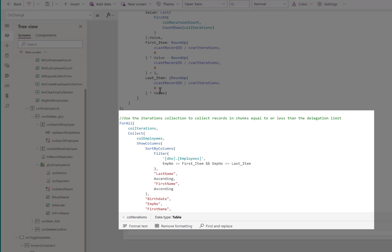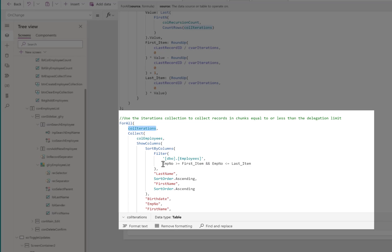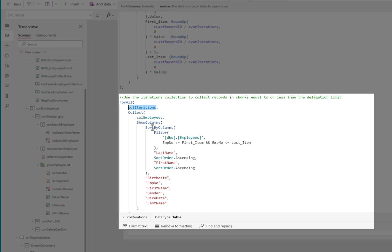The final step, once we have our iterations table, is to collect employees in groups. We use the for all function to collect employees in groups or iterations starting with the first item in that iteration through the last item. The first pass through will be item 1 through item 1,993. We sort by columns. We initially sort our collection alphabetically by last name, first name. That ensures we don't have to worry about it later - it's sorted in the proper order. It will come in sorted the way we want it.